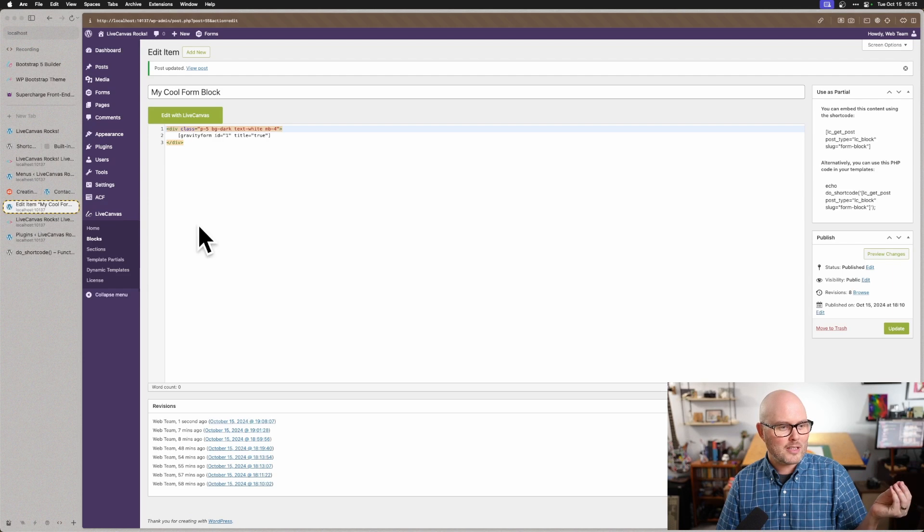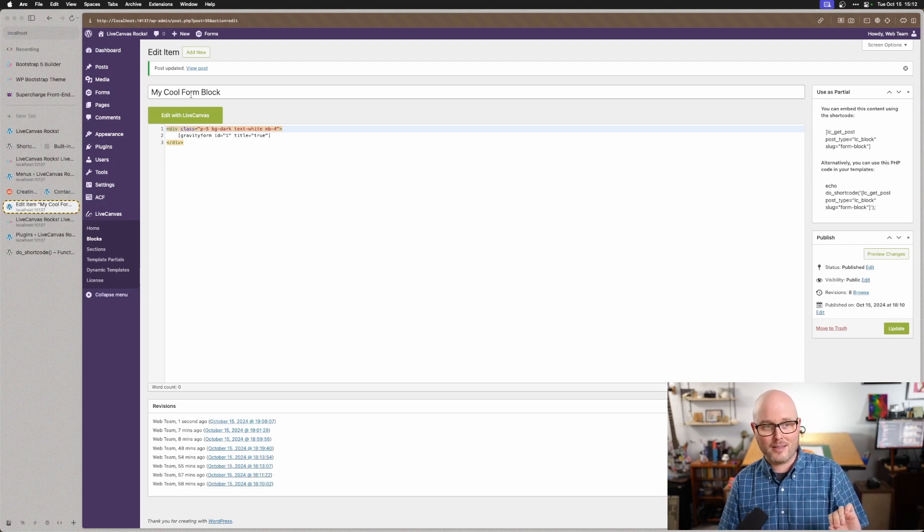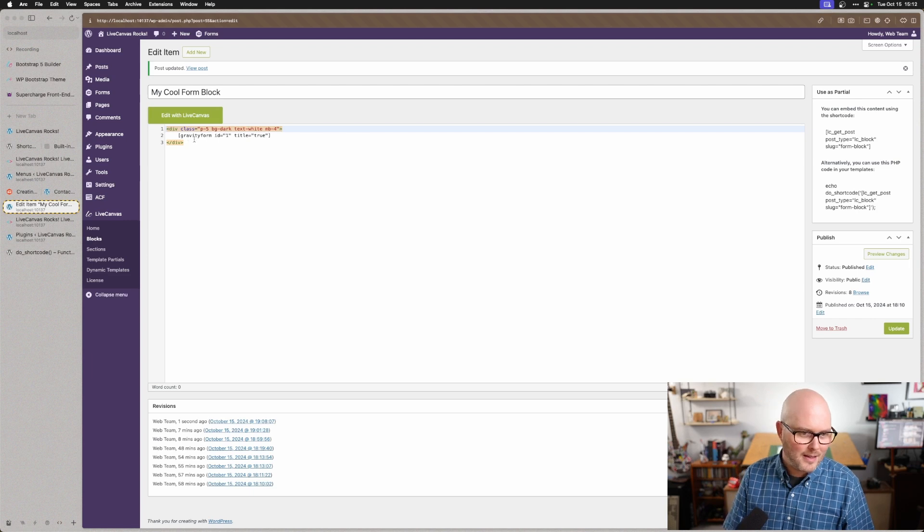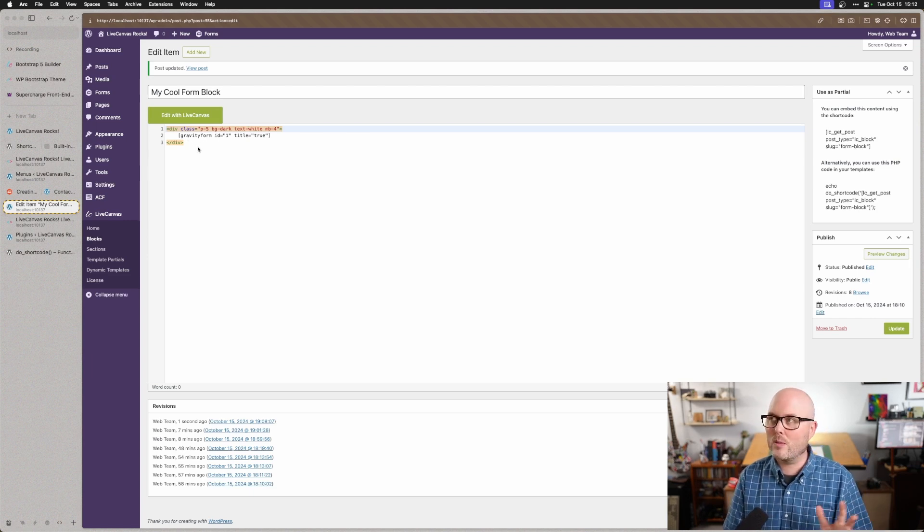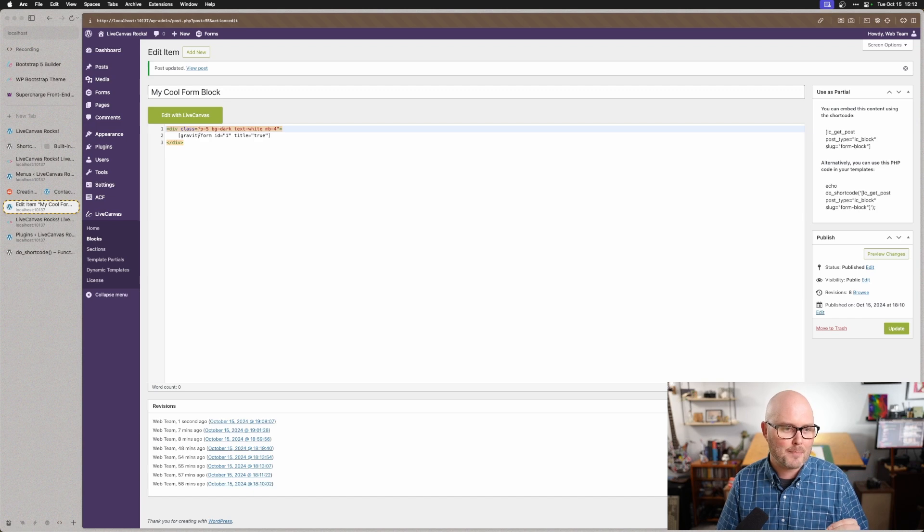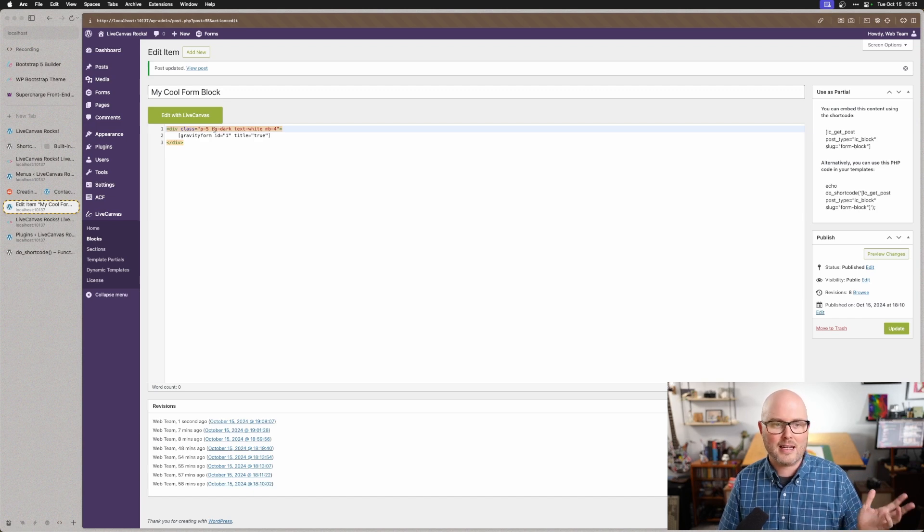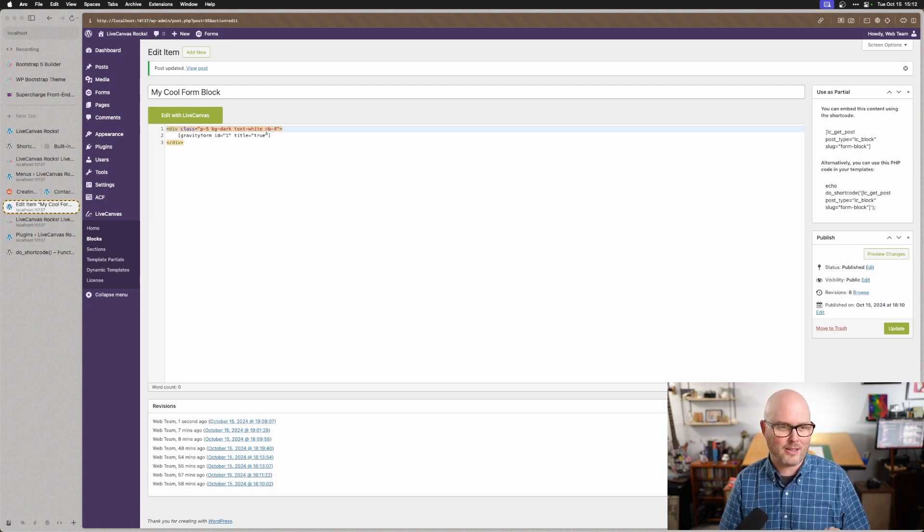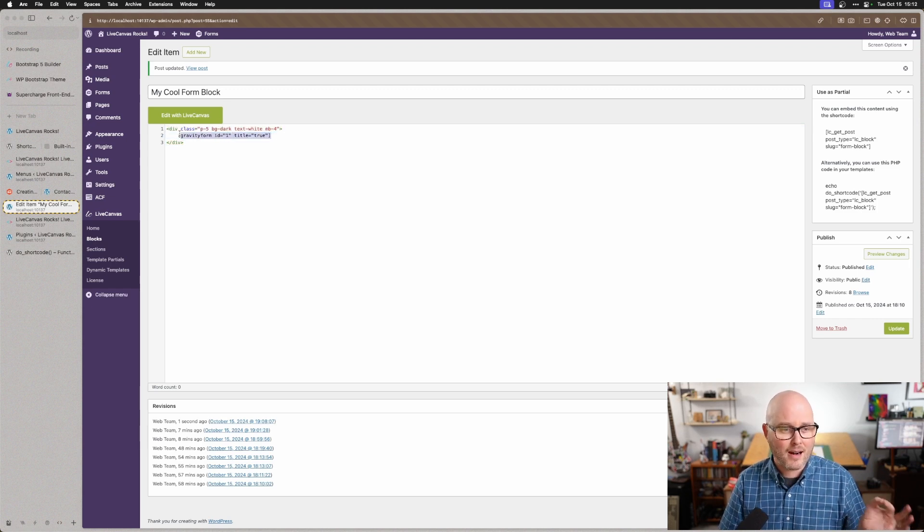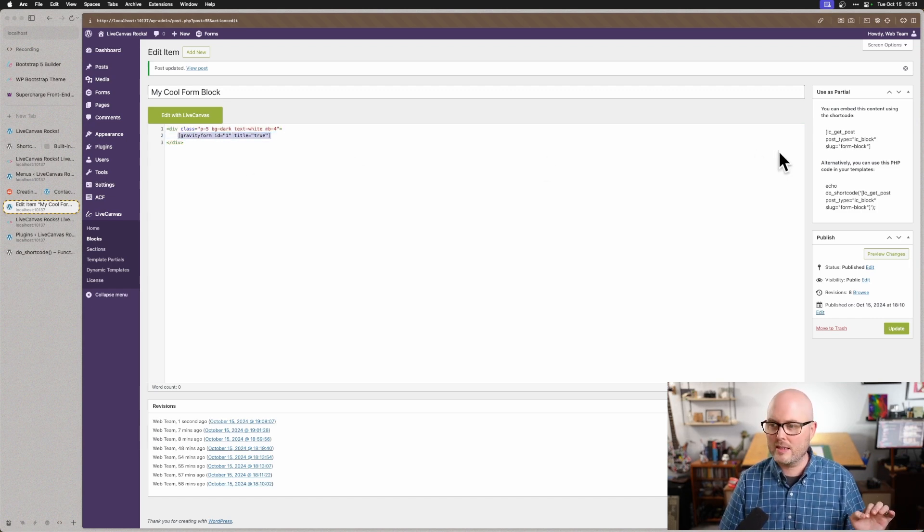I'm going to go into Live Canvas's block editor. And I created a block here called my cool form block. I just added my own div here. So this block is going to come with a wrapper around the form. It's adding a padding, it's adding a background of dark and text white and some spacing under it. And there I've pasted my Gravity Form shortcode.